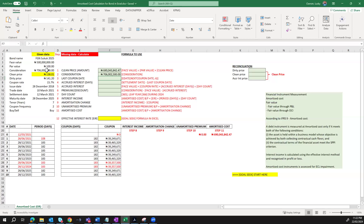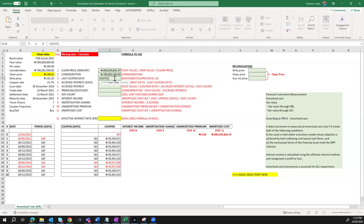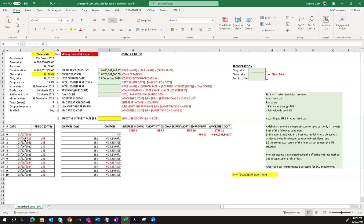Since we already know when our next coupon payment will be — on 28th June 2021 — we can walk back to determine our last coupon payment date using the Excel EDATE function. We say equals EDATE, then the next coupon payment of 28th June 2021, comma, minus six months, and close the bracket. So our last coupon payment before your company bought into this bond was on 28th December 2020. You can see from our date schedule that coupon payments fall within June and December each year.